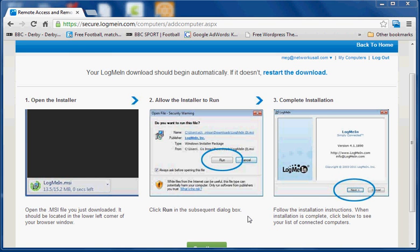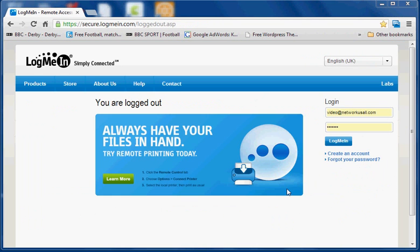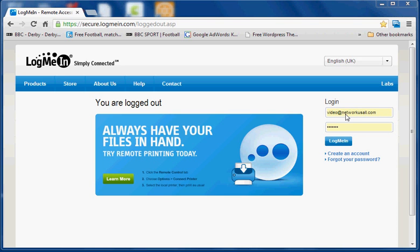OK, we're back to the original LogMeIn screen. And here you enter the email address you've specified. This is a slightly different one because I've got this all set up ready. And the password and click log me in.